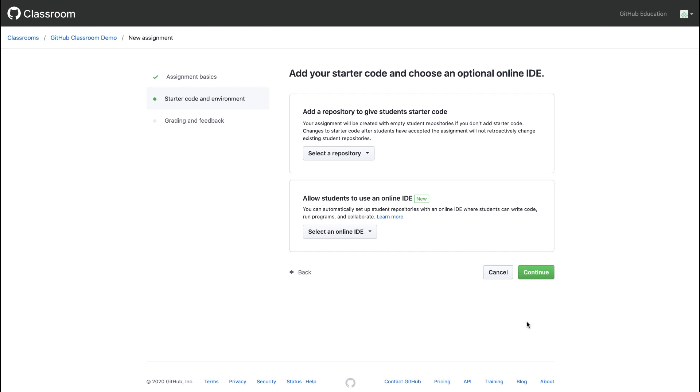Next, we can add starter code to our assignment. Let's take a look at an example starter code repository.